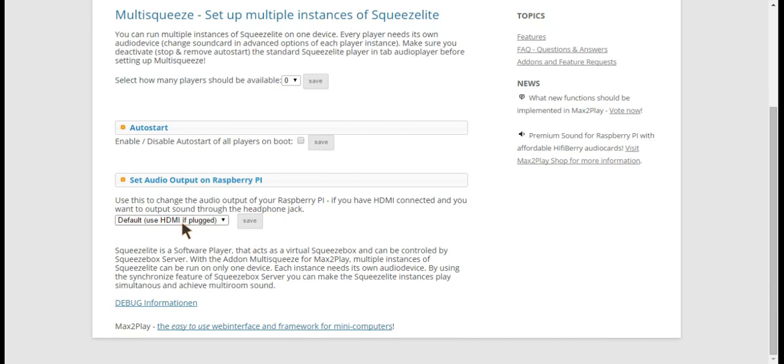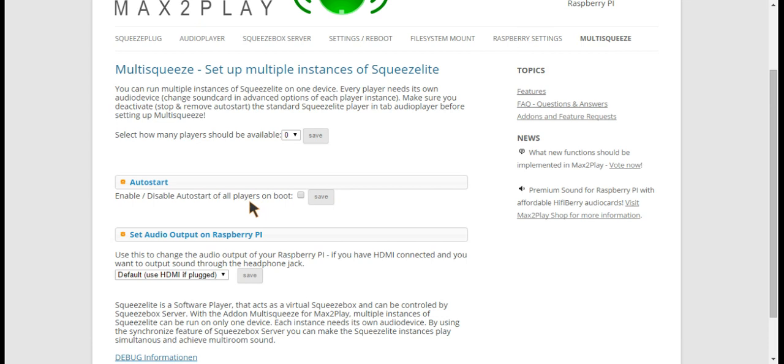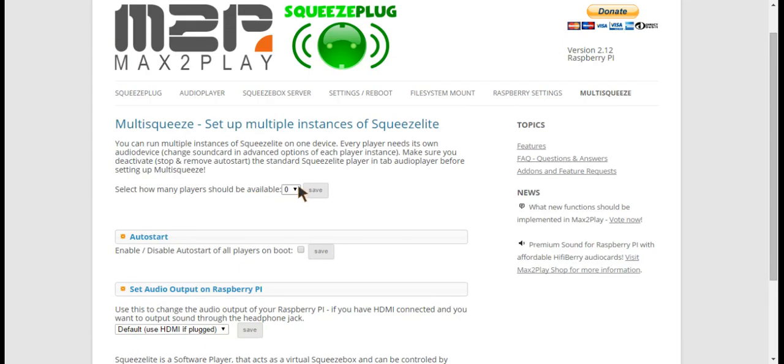As you can see here we already have it set as the default that if the HDMI is plugged in it will be used. So now we can set up two instances of SqueezeLight.